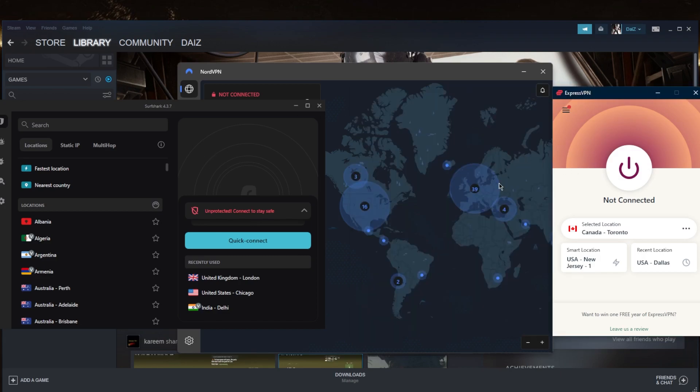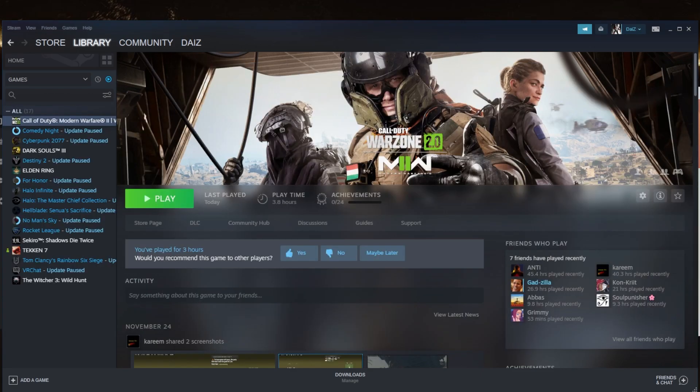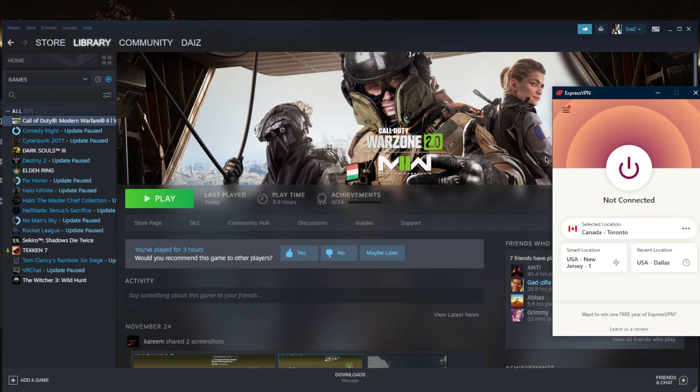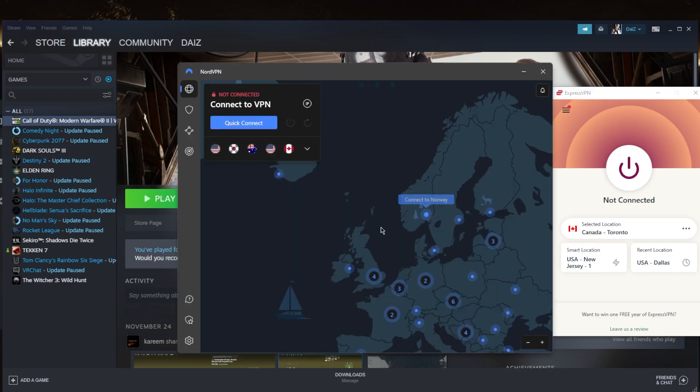And then I want to make sure that the VPN server that I'm connected to is as close as possible to the game server. So if I'm playing Modern Warfare 2, I want to make sure that I know where the servers are, and I connect to the VPN server that's closest to the game server.